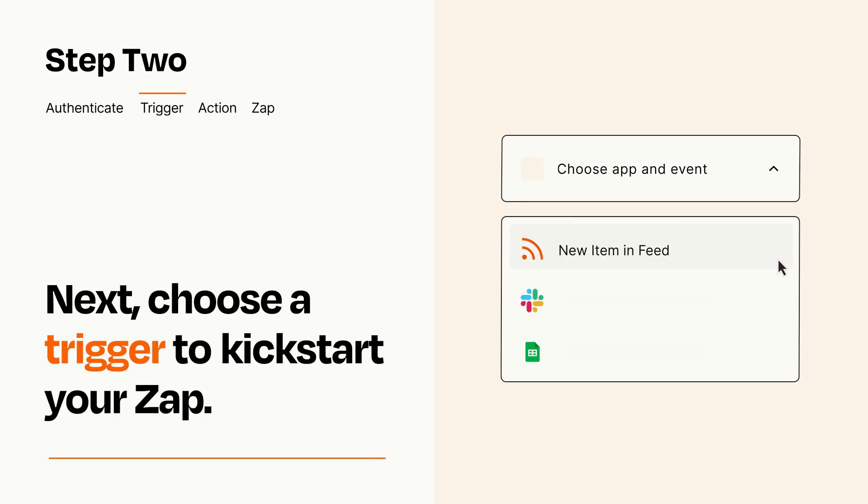Now let's set up your trigger, which is the event that starts your Zap. Pick the trigger event that you want from the list.